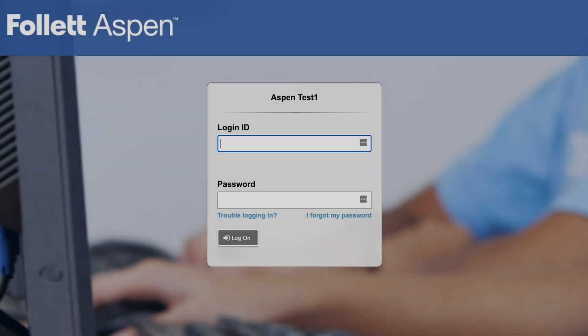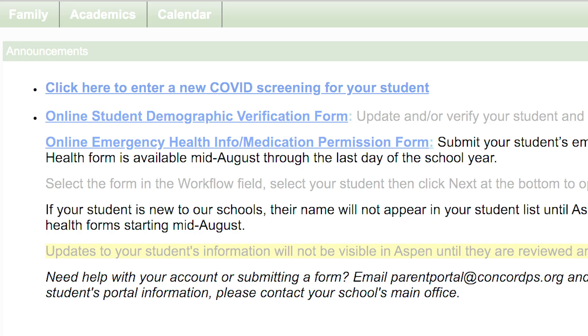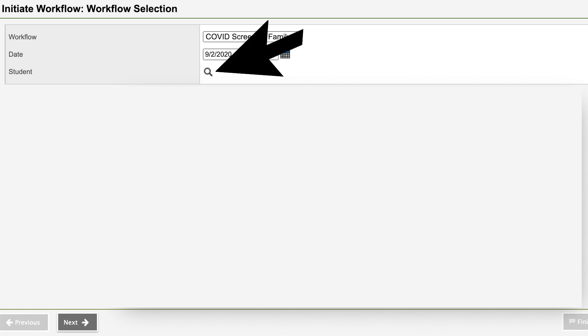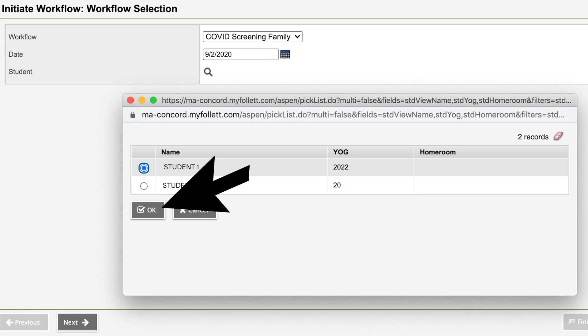If you are working on a computer browser, the first step is to log into Aspen. When you have logged in, start a new COVID screening. The screen will have a magnifying glass icon — click the icon, select your child's name, and then press Next.